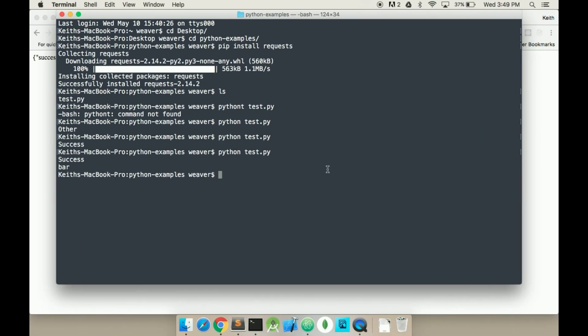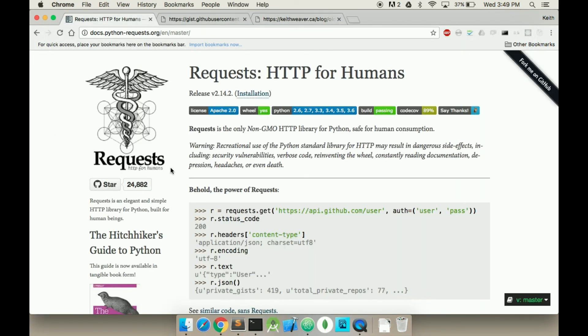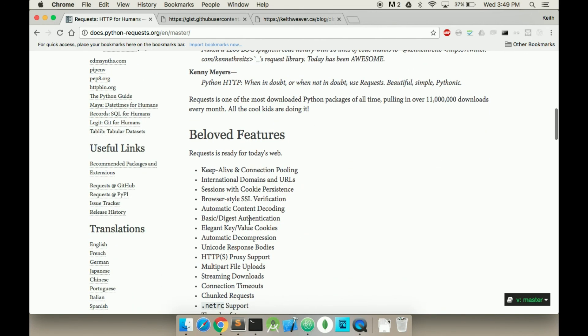So that's how you make server requests using Python. It's using this package here. Here's this library called requests. Really simple, really easy. They have a bunch of demos on the website. I recommend checking out. Please also subscribe to my channel and check out some of the other Python videos.